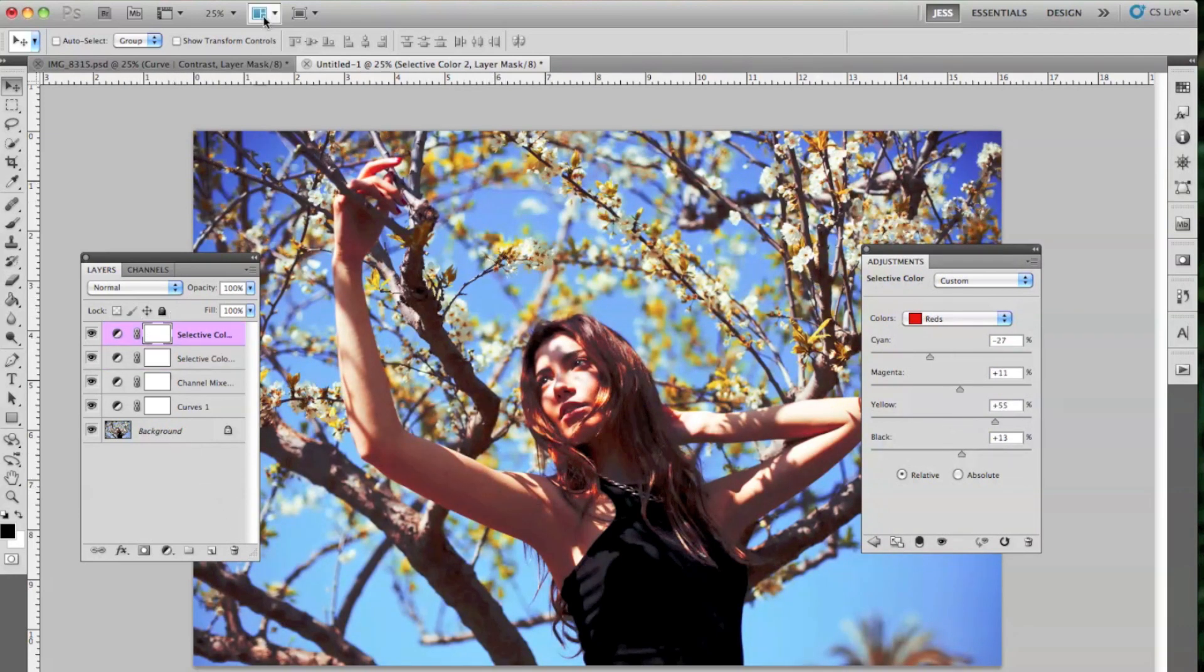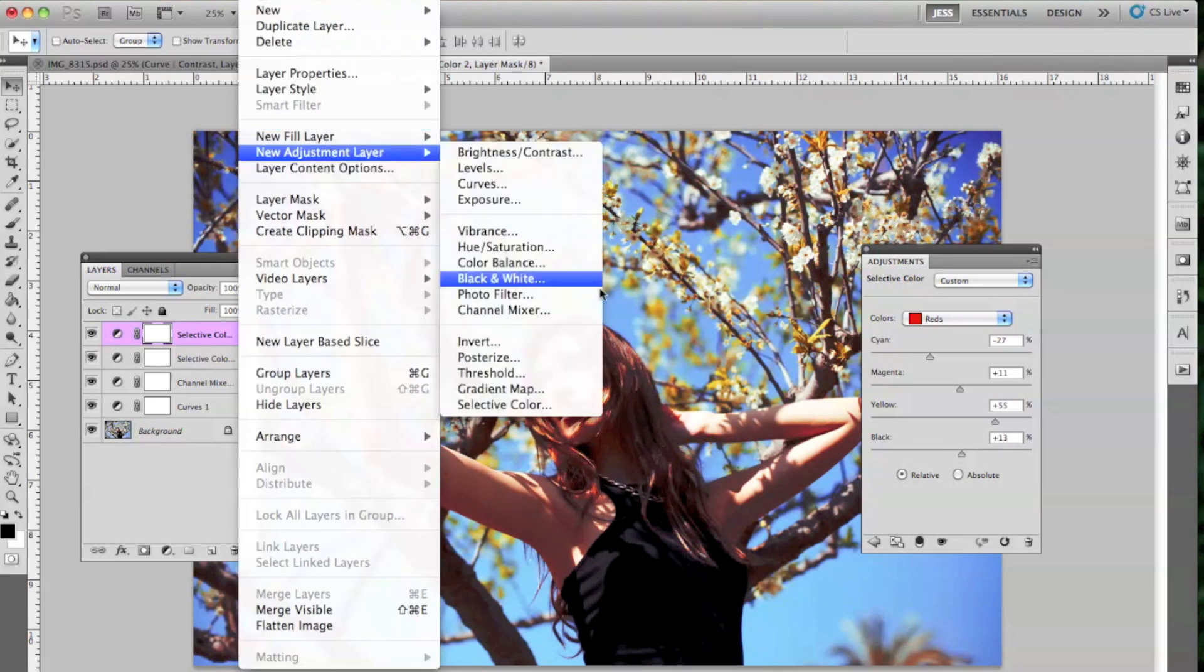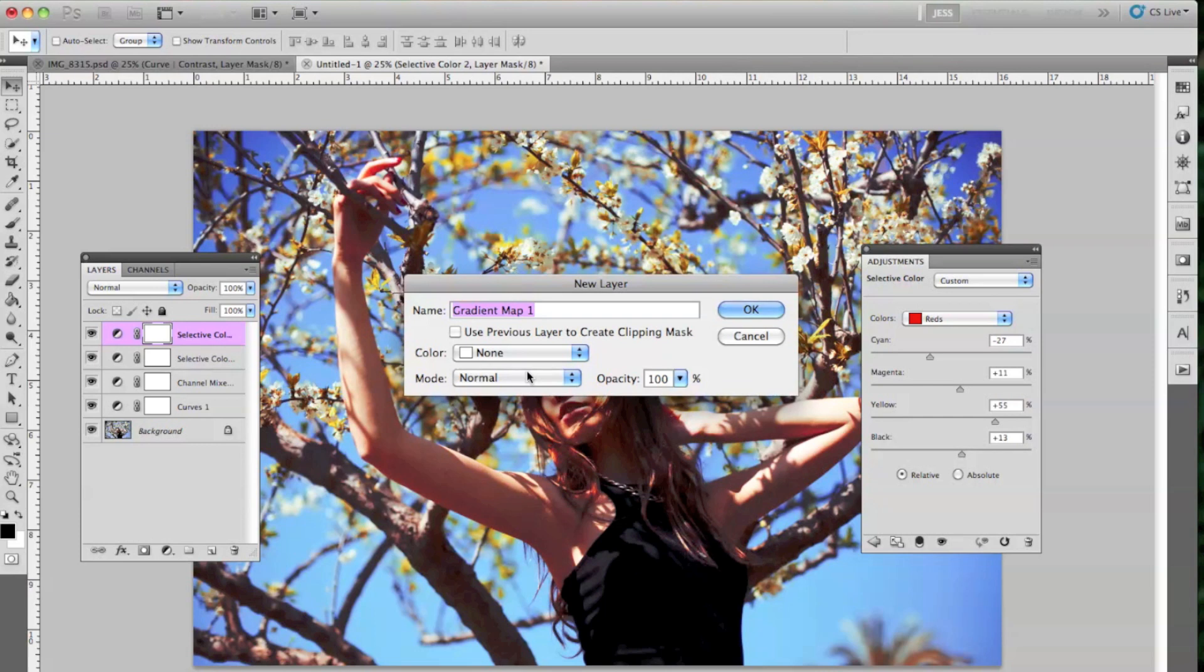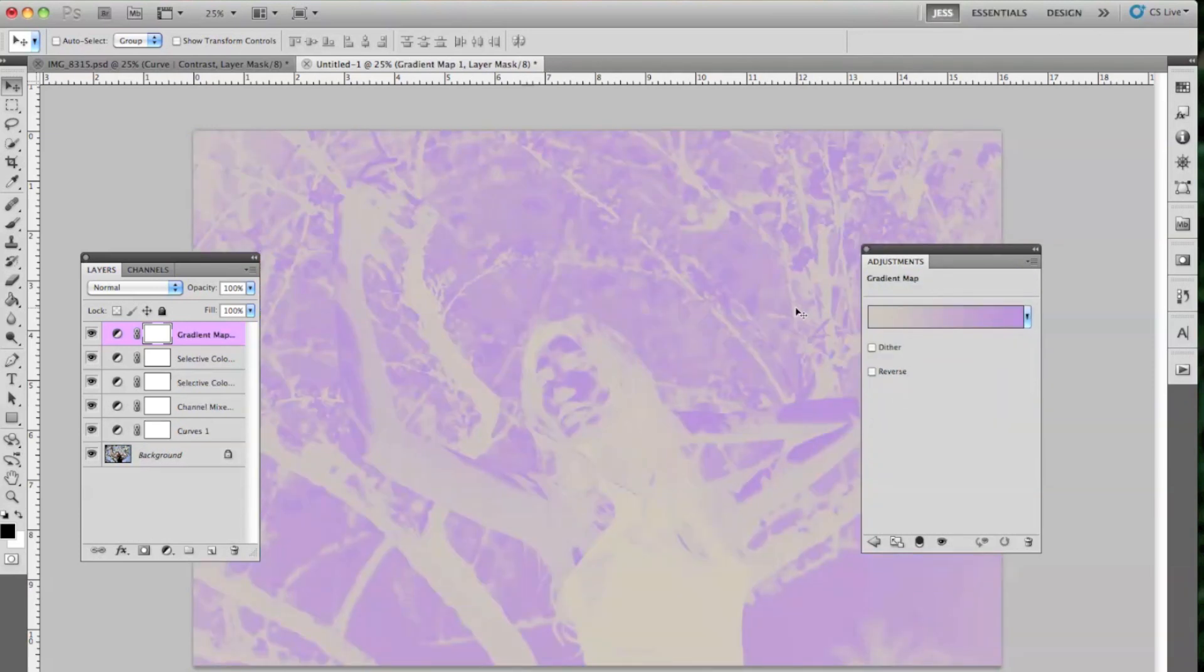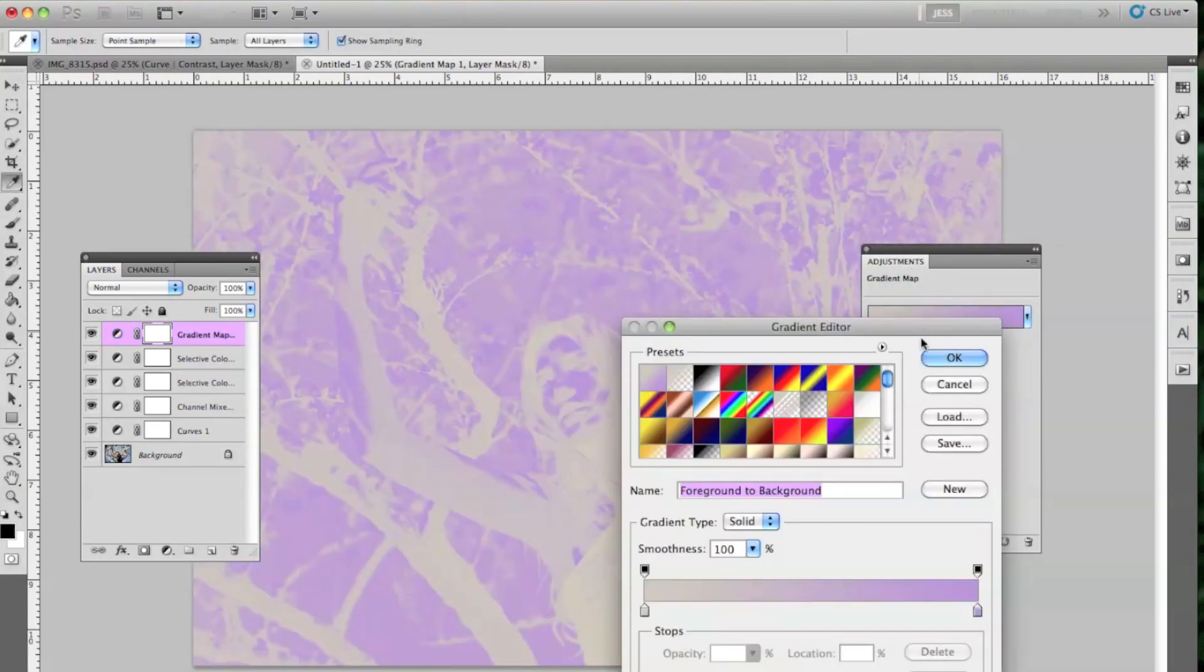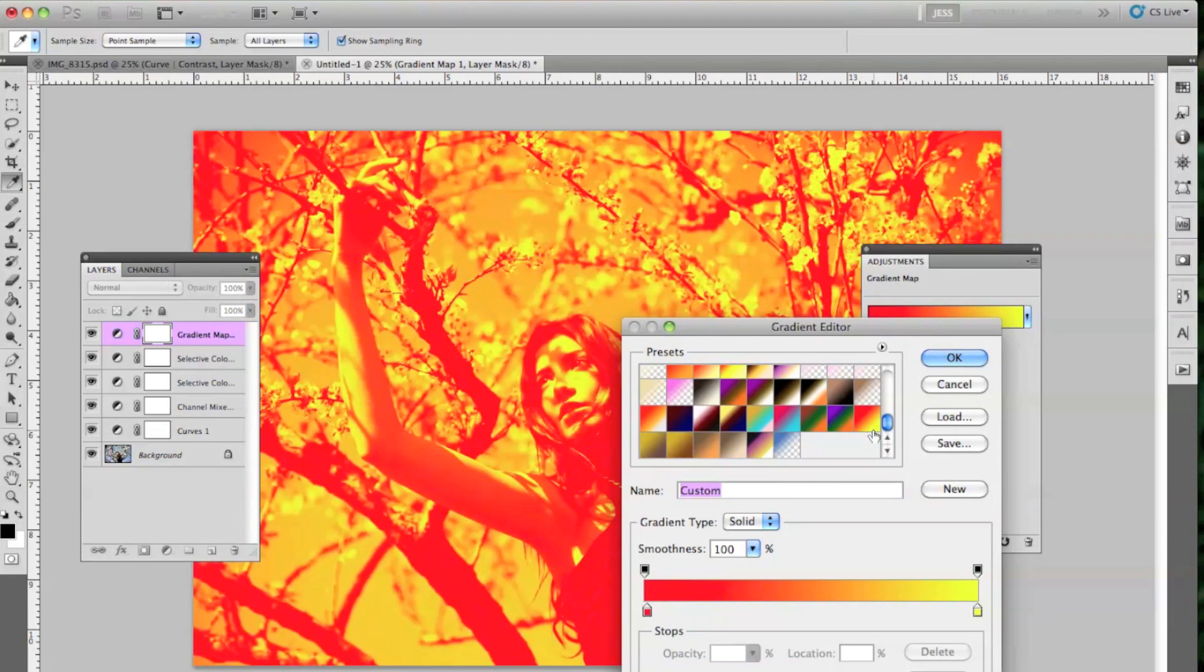And then I'm going to create a gradient map right now. So I'm going to go to Layer, New Adjustment Layer, and then Gradient Map. We're going to do an orange to yellow. I think this is pretty good. We'll use this one.